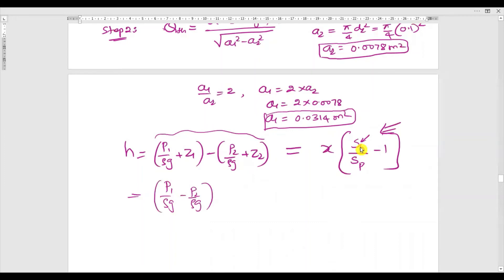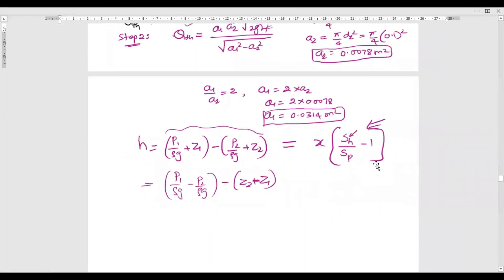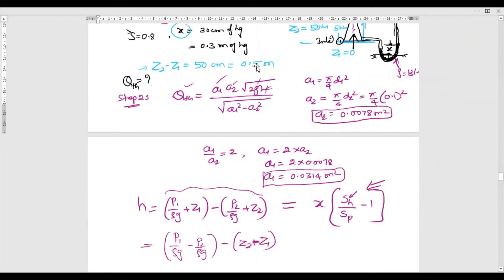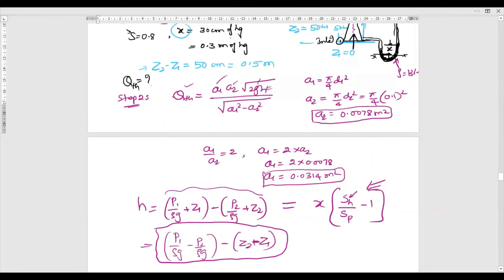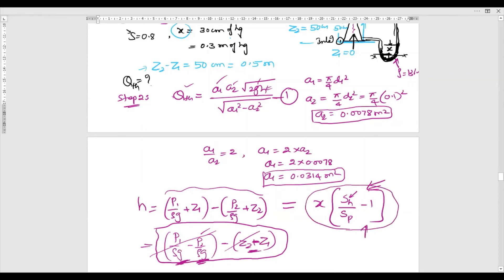We cannot use the first equation to calculate h because the pressure head at inlet and at throat are not given — only z2 − z1 = 0.5 m is known. Therefore we must use the second equation for calculating h.